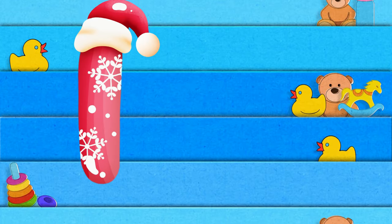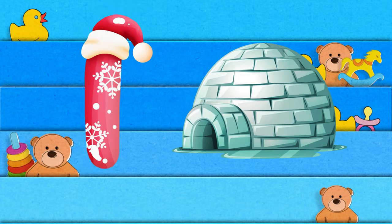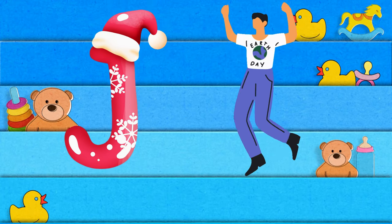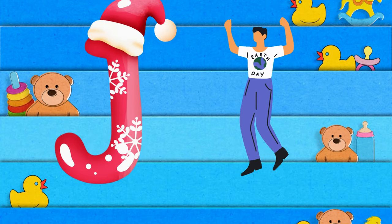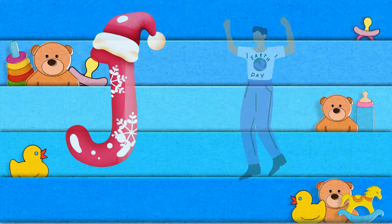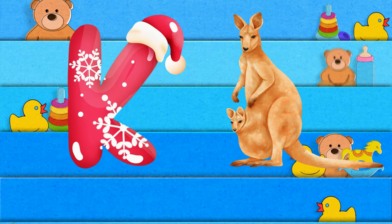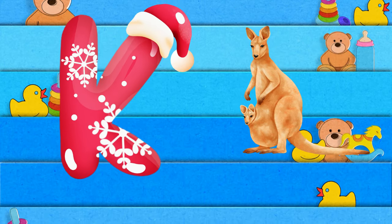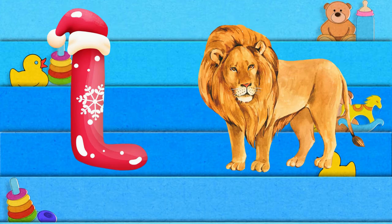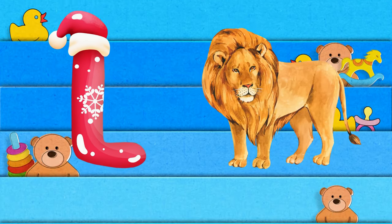I is for igloo, i-i-igloo. J is for jump, j-j-jump. K is for kangaroo, k-k-kangaroo. L is for lion, l-l-lion.